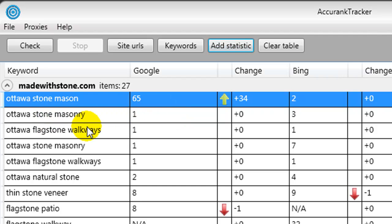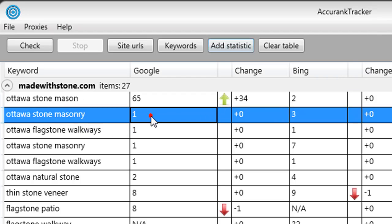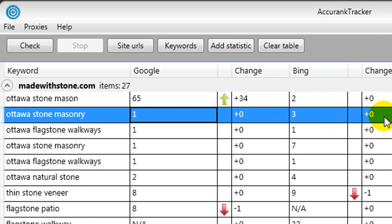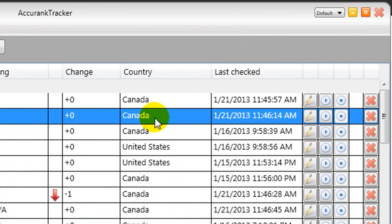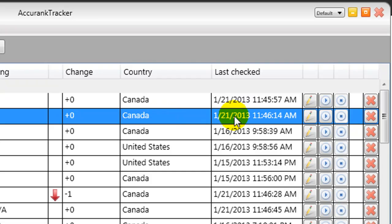I'm still ranked number one for certain keyword phrases like Ottawa Stone Masonry. It's telling me I'm ranked number one, there's been no changes since I last checked, and on Bing I'm number three with no changes there.